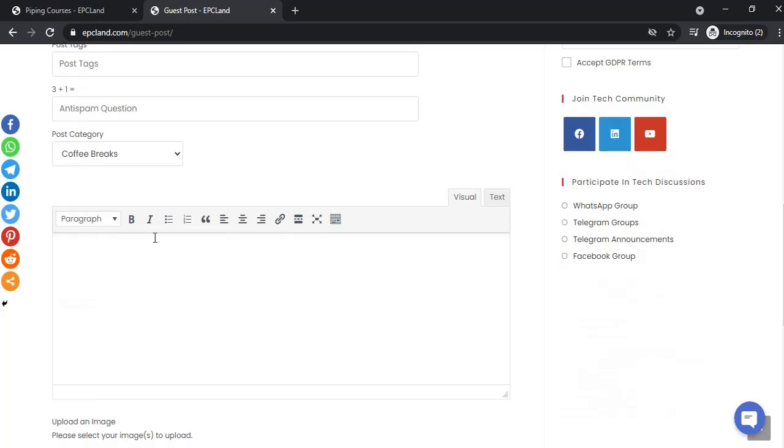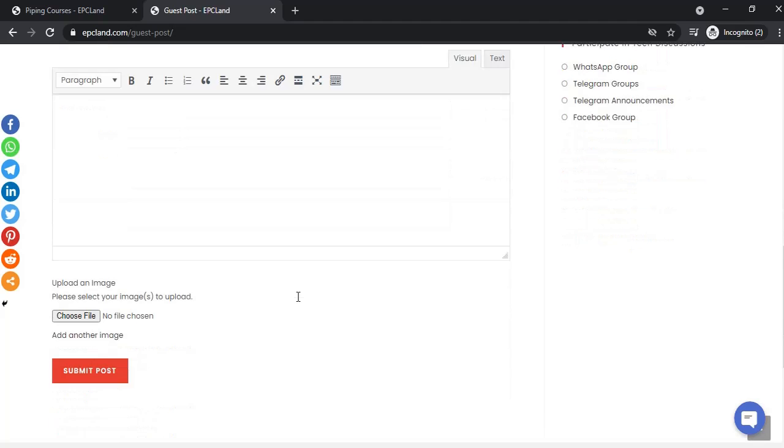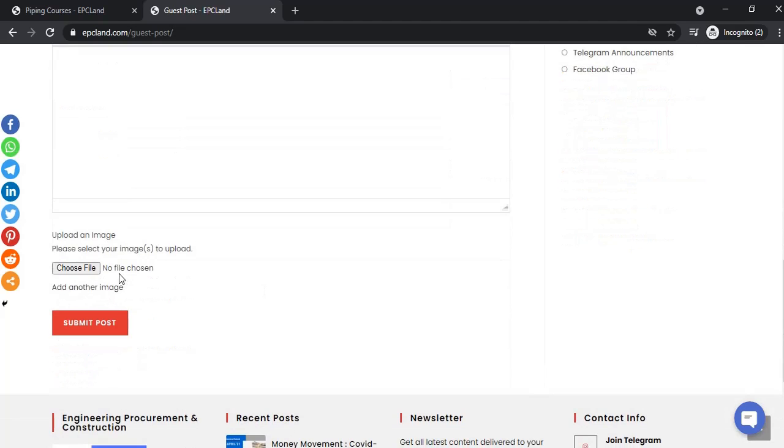You can add two pictures per article. Once you submit it, it will land in the admin's inbox so that once it's viewed and approved, it will be visible on the platform.